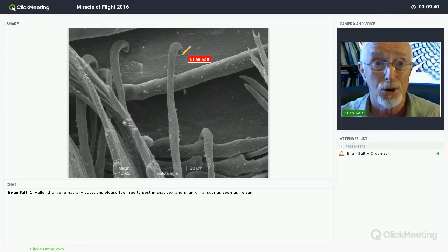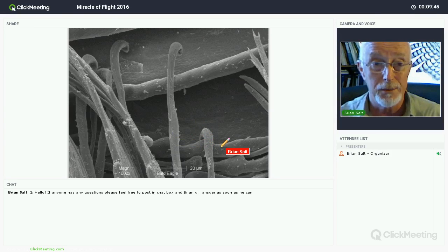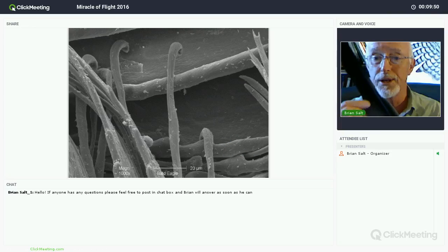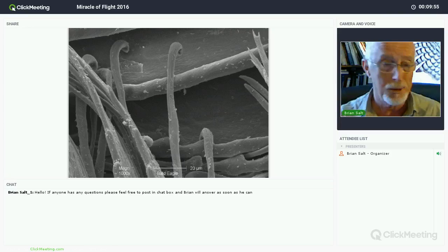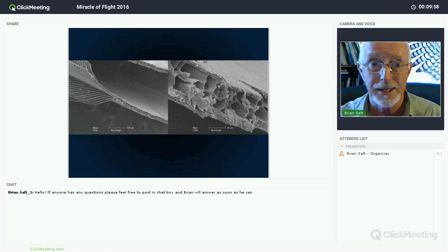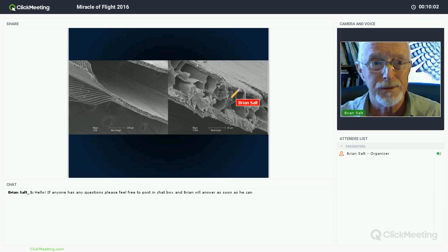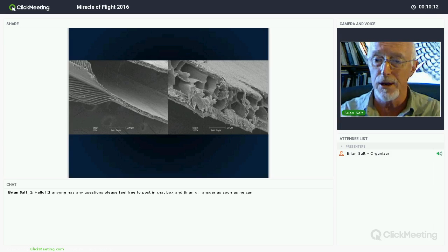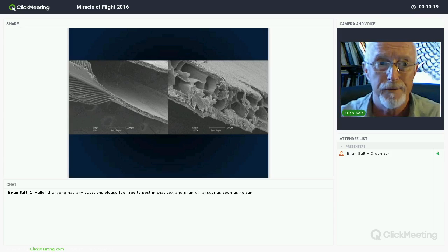Looking at the feathers up close, you can see those hooks and barbs - the hooks grab onto the barbs to keep the feather together rather than falling apart. Those hooks and barbs play an important part. The structure of the feather itself is kind of honeycombed, and that gives the feather structure within the stem, making it very strong and in some cases very rigid, as in the case of falcon feathers.